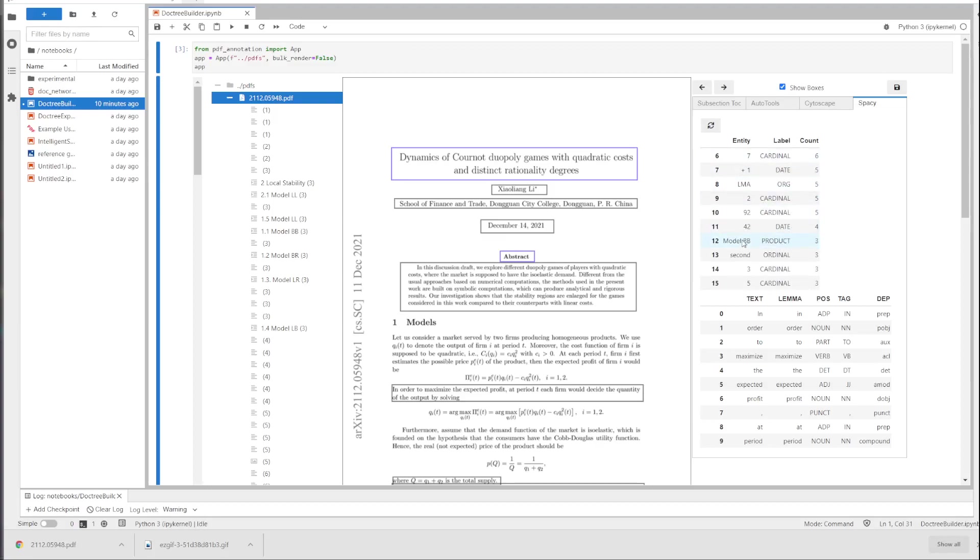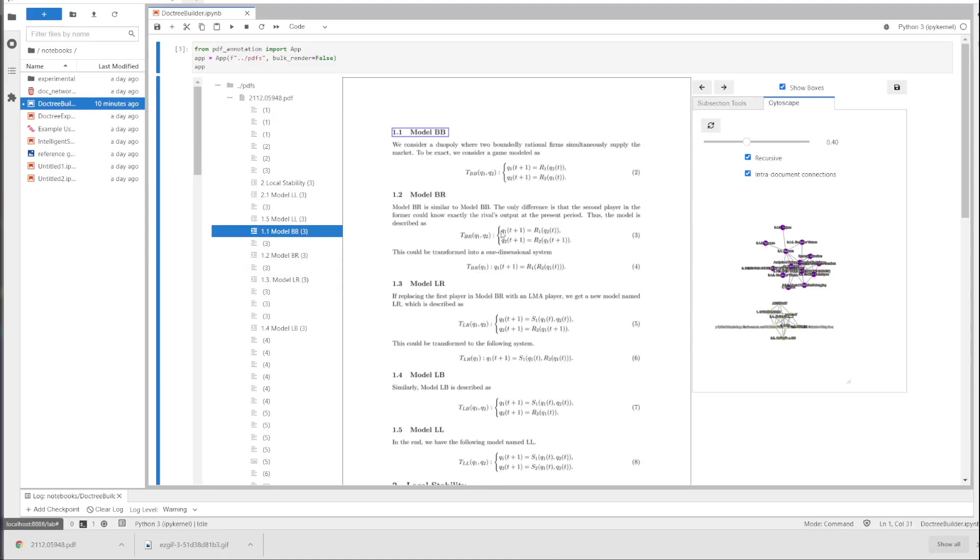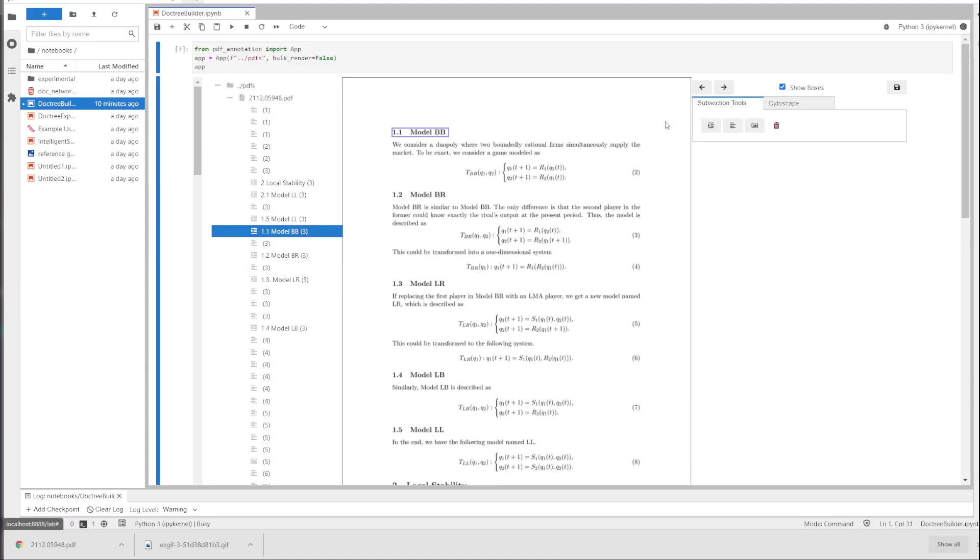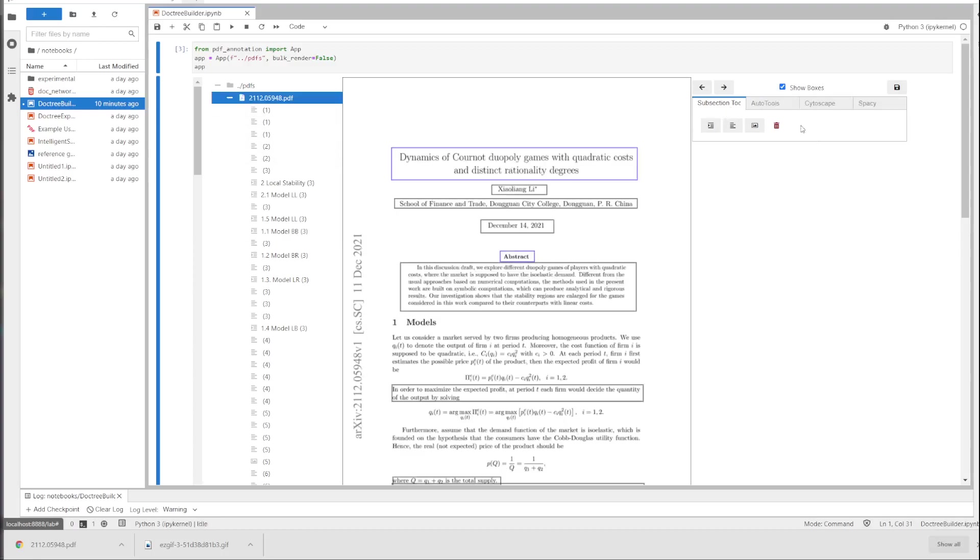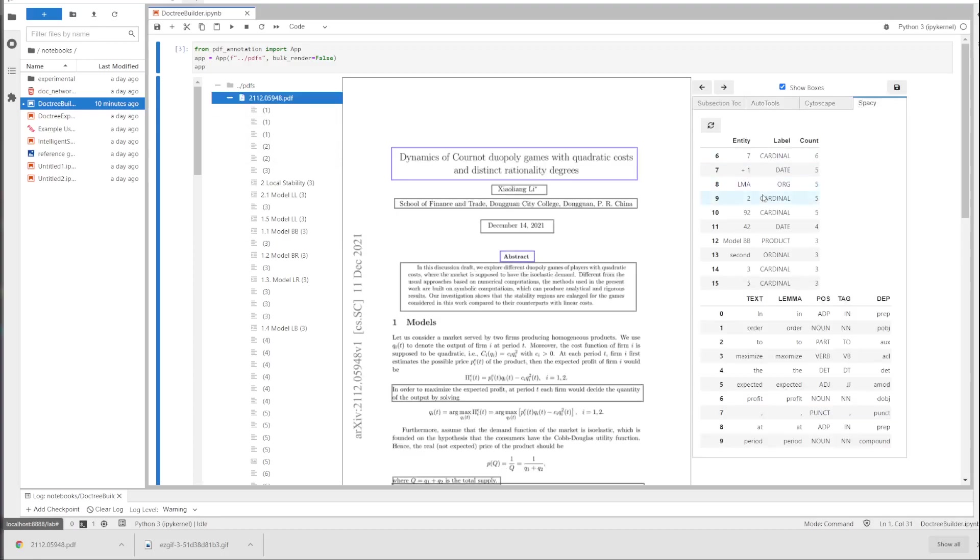It gets some of them wrong. It thinks the model BB is a product, and maybe it is. It's a machine learning model, but maybe you could think of it as a product. Oh no, it's not. It's a mathematical model. But same difference.